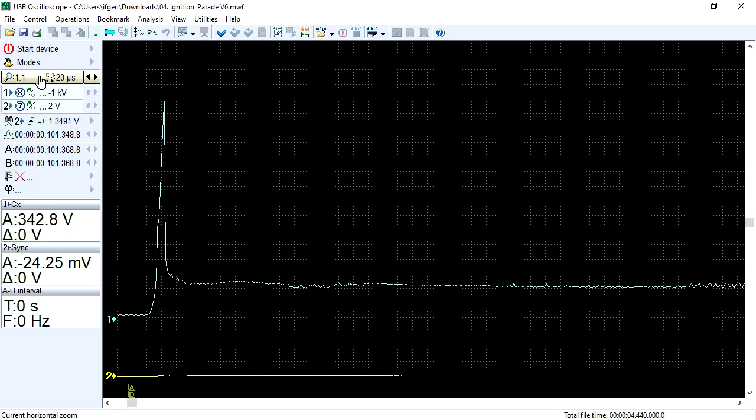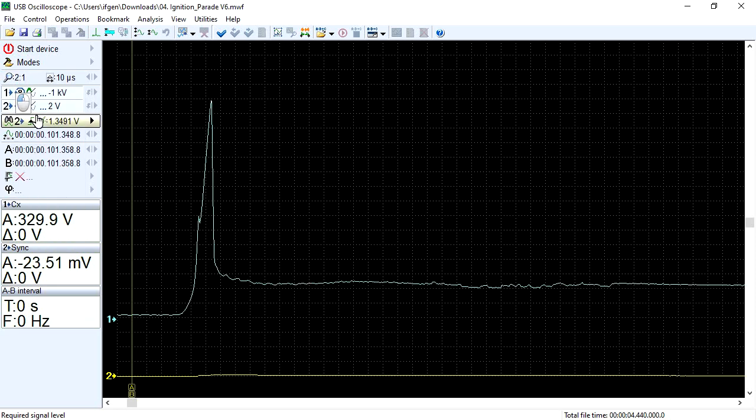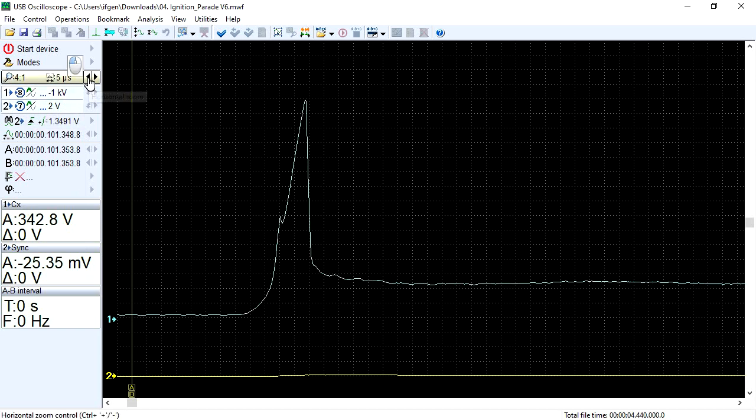Therefore, we use the new feature for stretching signals horizontally, setting a value of 2 to 1, 4 to 1, or 10 to 1.